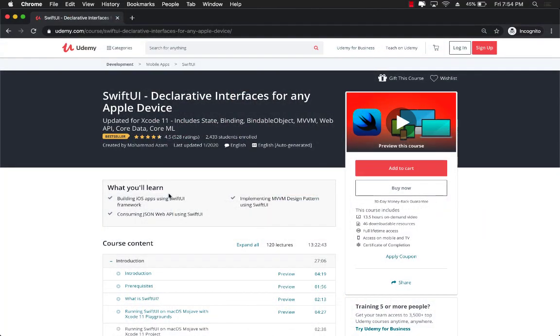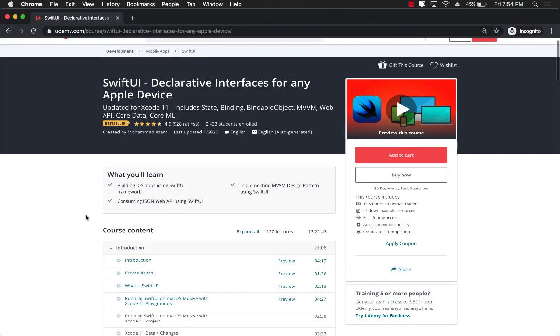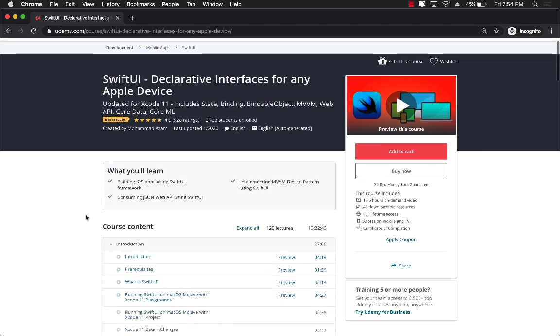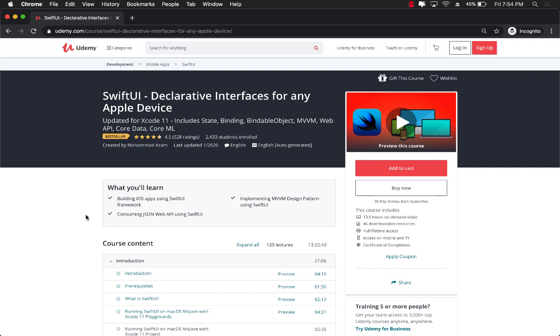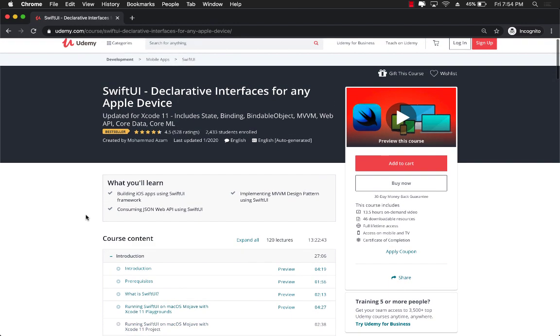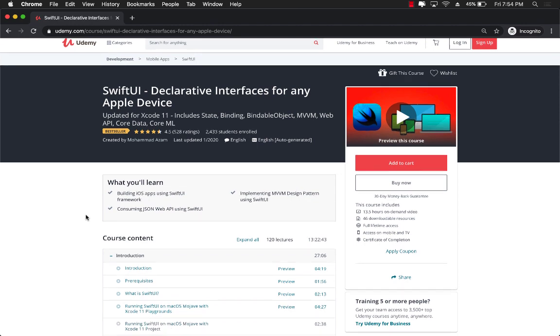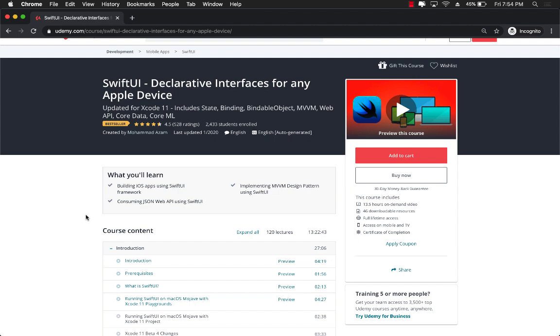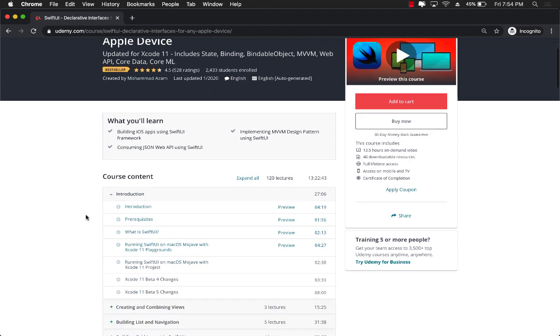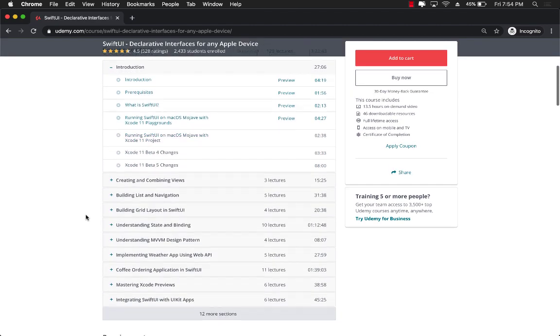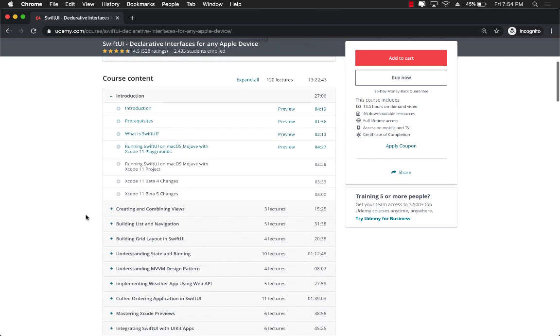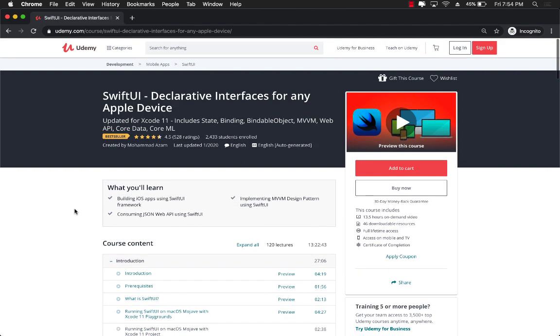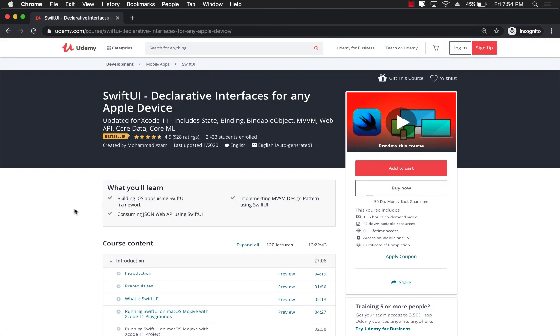If you want to learn more about SwiftUI and how you can create applications using SwiftUI then check out my Udemy course which is SwiftUI declarative interfaces for any Apple device. Now this is a 13 plus hour course and I keep on updating the course with new stuff. This course is going to teach you everything you need to know about SwiftUI. You can see this is the best-selling course on Udemy.